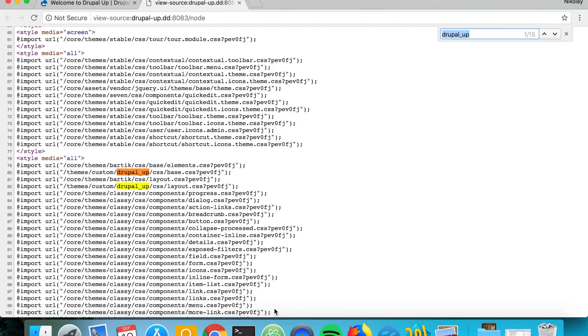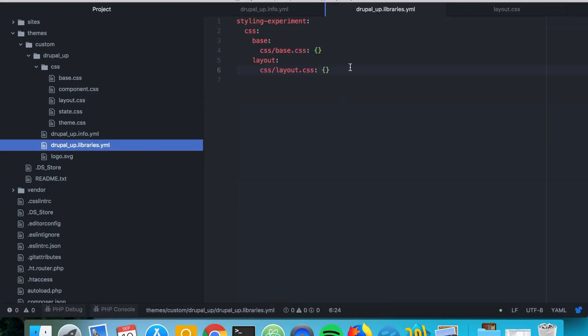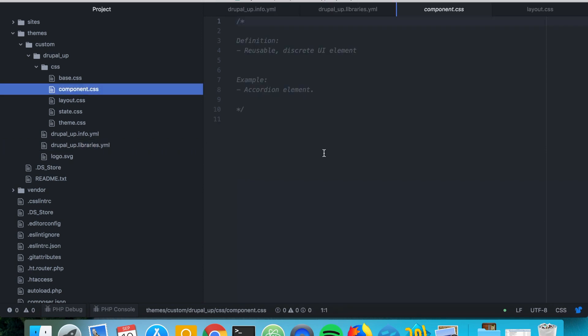Let's go ahead and have a look at the component category and we have a file called component.css and if we include it we should be placing reusable discrete UI elements in it. So a very good example of that is an accordion element. If we want to put the styling for the accordion element we should be categorizing that CSS file as component.